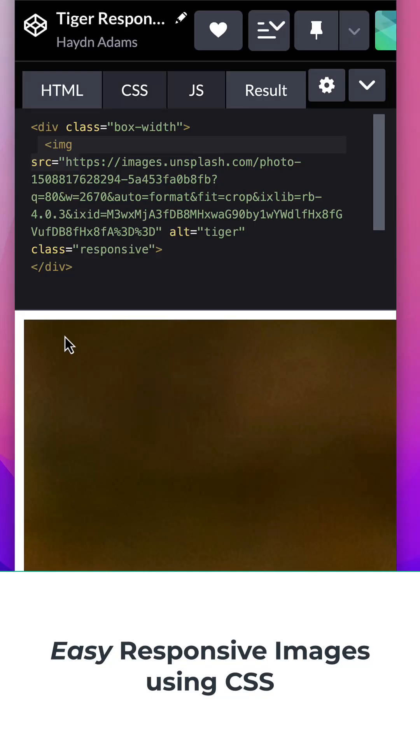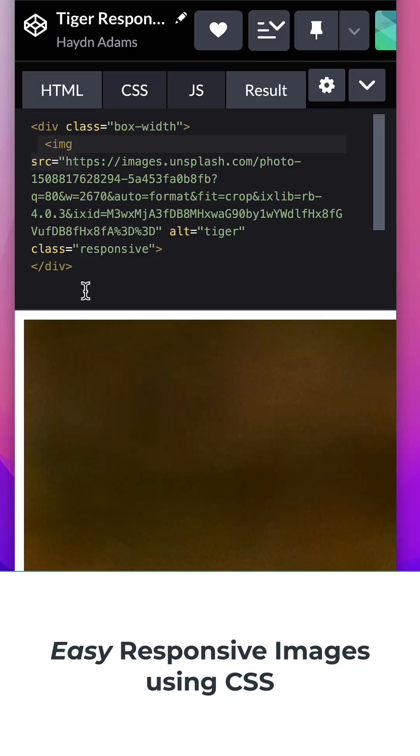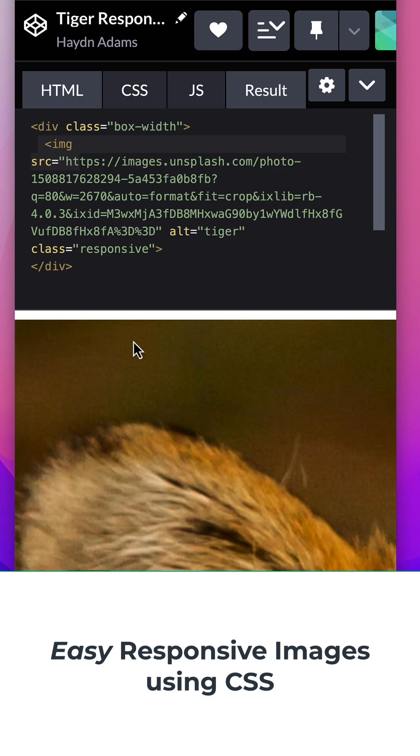What's happening out there, everybody? This is Hayden Adams with a designer who codes. In this video, we're taking a look at how to make this picture fully responsive.